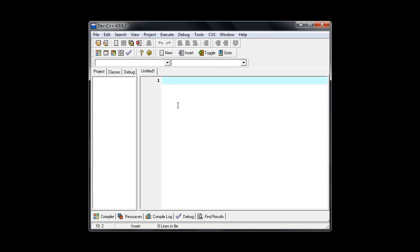And then at this point we can begin typing in our program. Now you'll get some program code usually in the beginning chapters of a book or you might find something online. And I'm just going to do an example of a basic Hello World program.